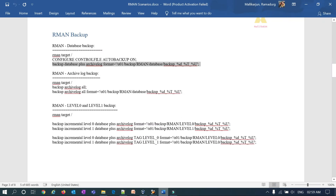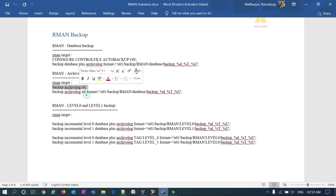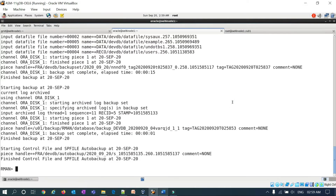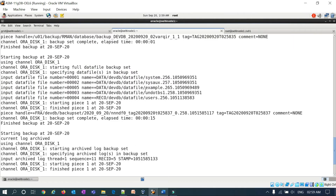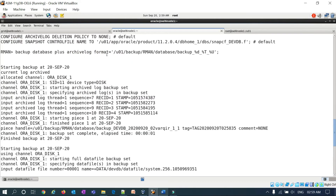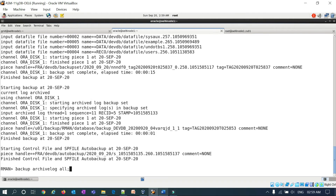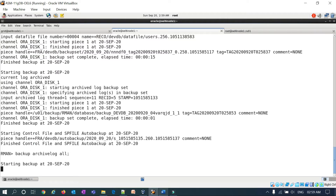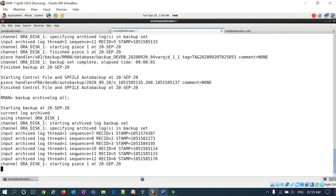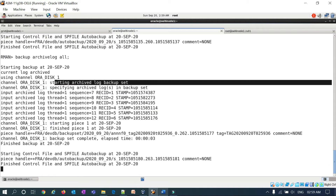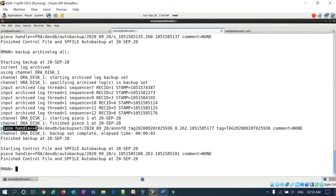Now let me take an archive log backup alone without specifying a format. If you don't mention a format, running backup archivelog all means all archive log backups will go to the FRA location by default. You can verify it here — the backup is starting and the piece handle shows plus FRA, confirming it went to the FRA location.